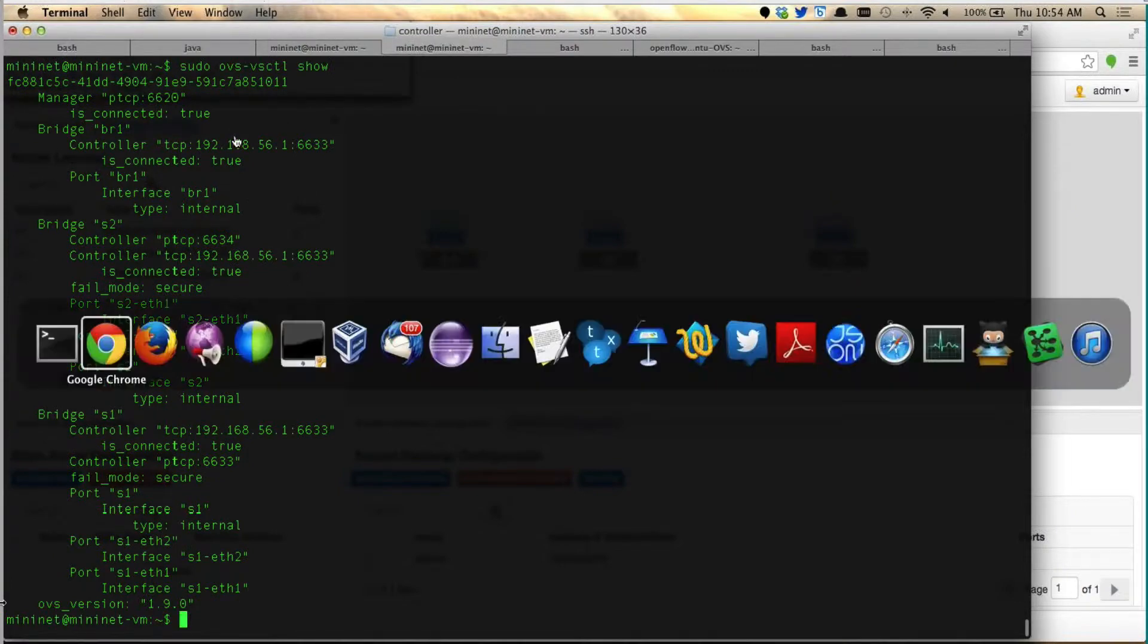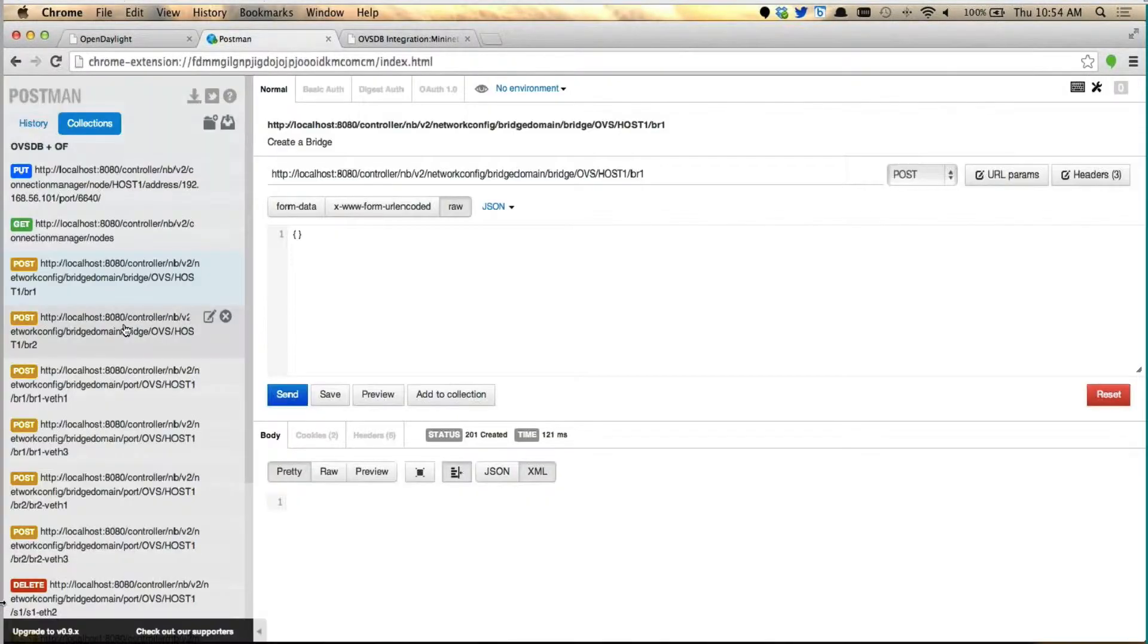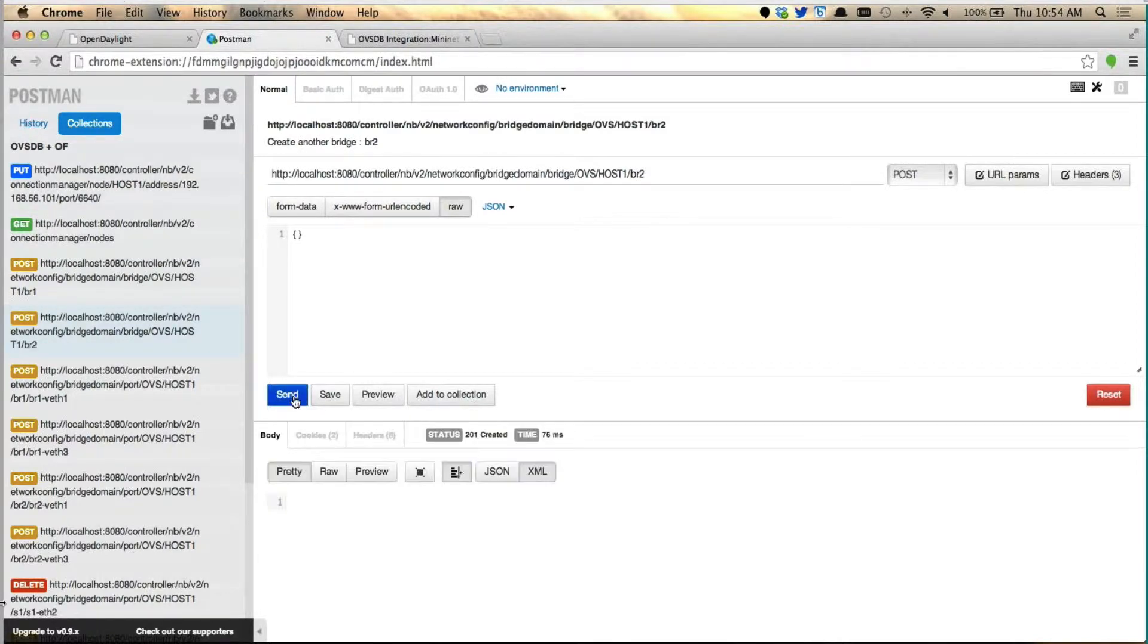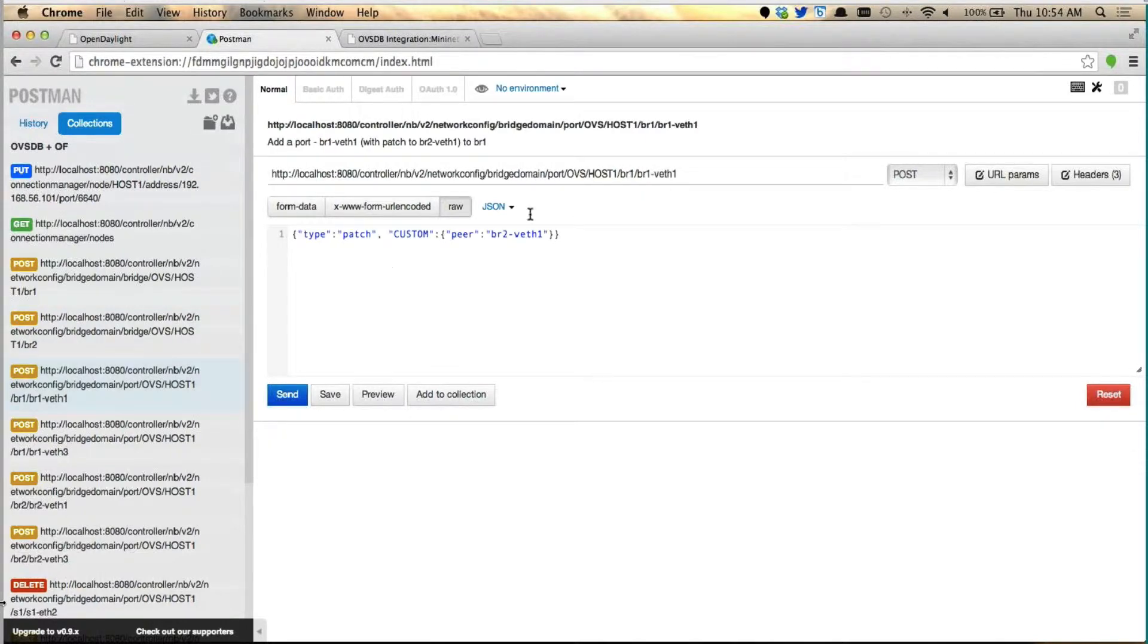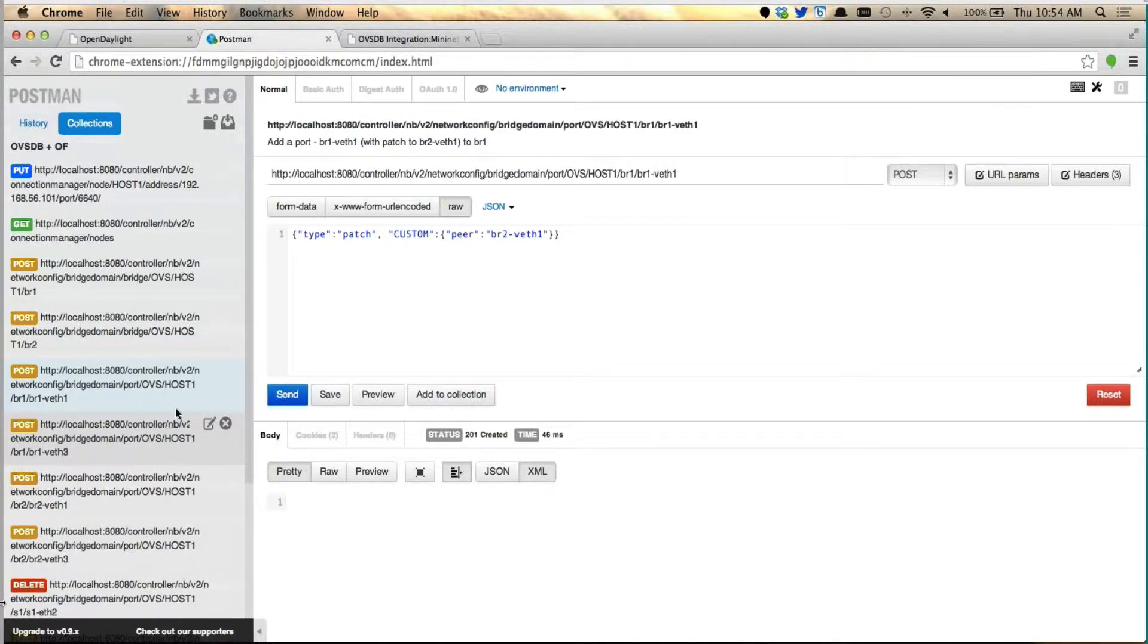Now, to quickly do other things, I will go back and create one more bridge. Okay, it's created. Bridge BR2 is created. Now, what I'm going to do is I'm going to create some ports and attach the ports back-to-back between BR1 and BR2. So I go here, I create a bridge, and I'm going to do a patch. All right, it's created.